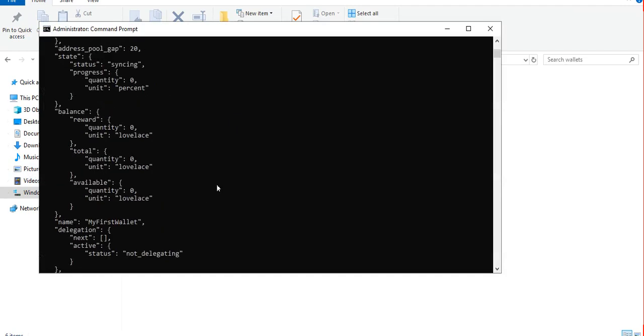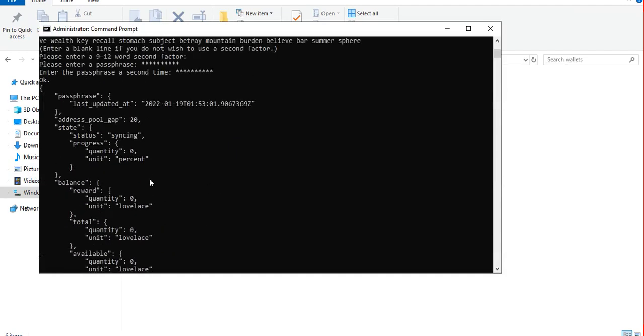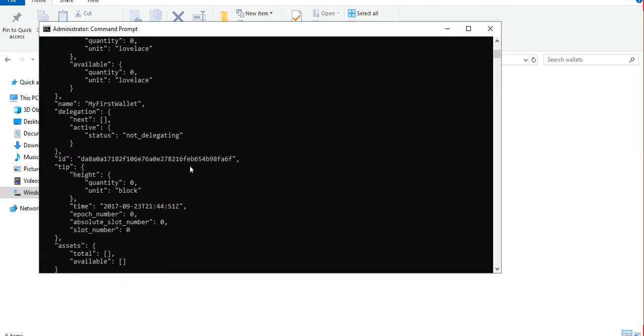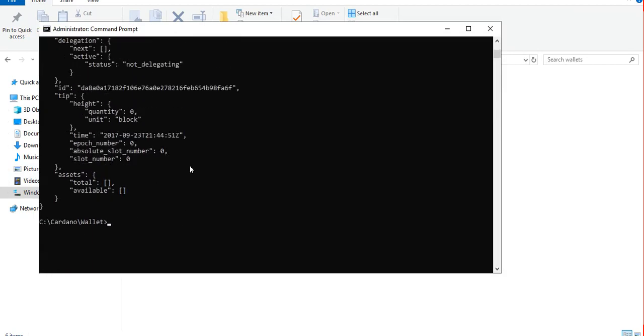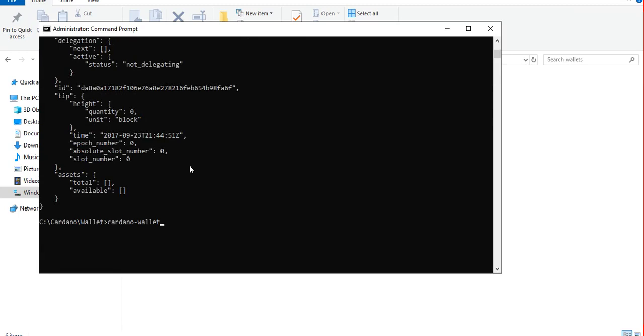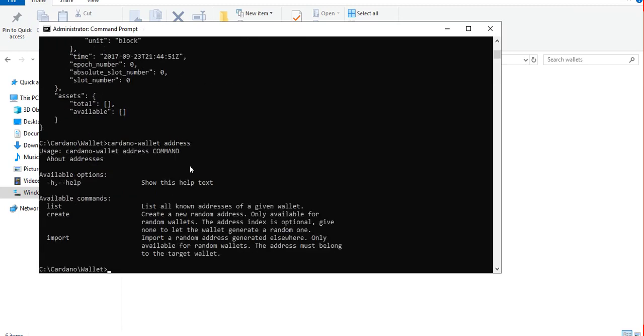Now how do we receive a token to this wallet? We need to check the addresses, the receiving addresses. Remember there's a command available for addresses. Here we can create a new address or random address or we can list all known addresses of a given wallet.